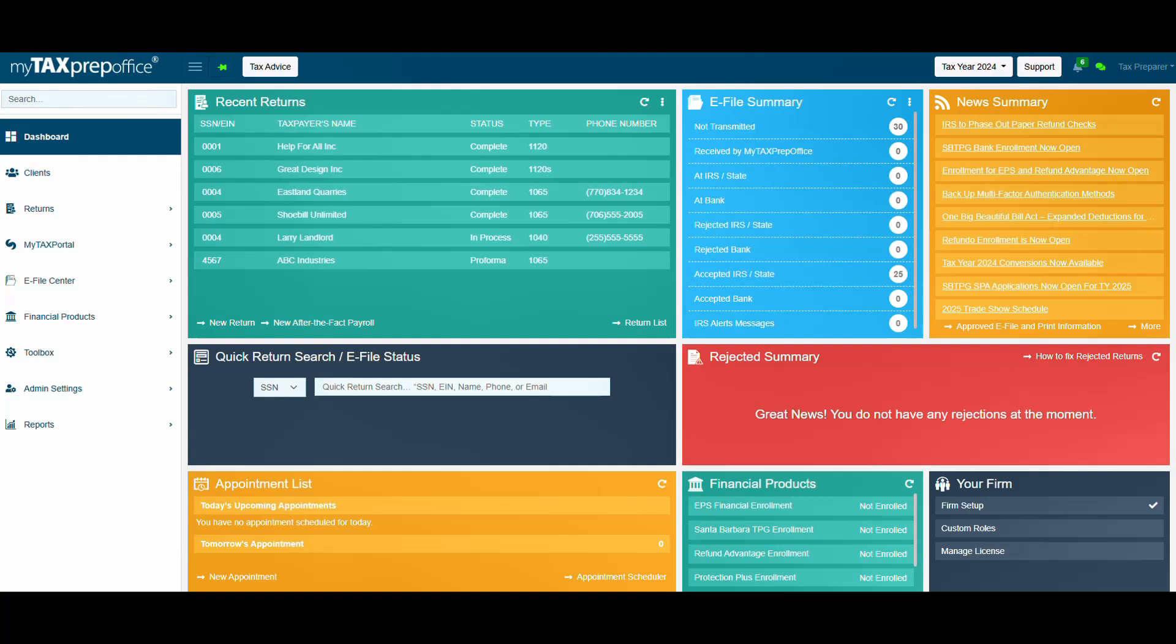That means no more manual data entry. My AI Assistant reviews data immediately, helping you prepare returns faster and with greater accuracy.